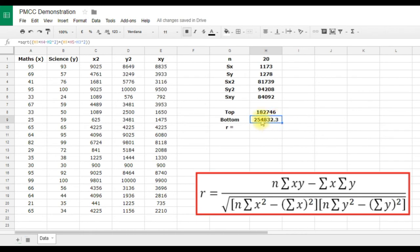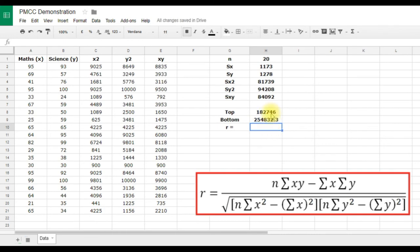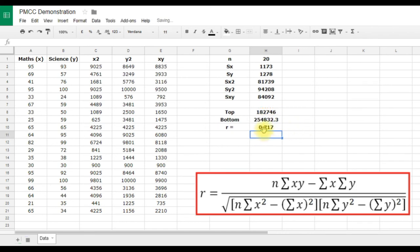The result may show as a long decimal — use the increase/decrease decimal place buttons in Google Sheets (similar buttons exist in Excel and Numbers) or go to the Format menu to adjust rounding. The R value is now simply the numerator divided by the denominator: type equals, click the top value, type a forward slash for division, click the bottom value, and our R value is 0.717.